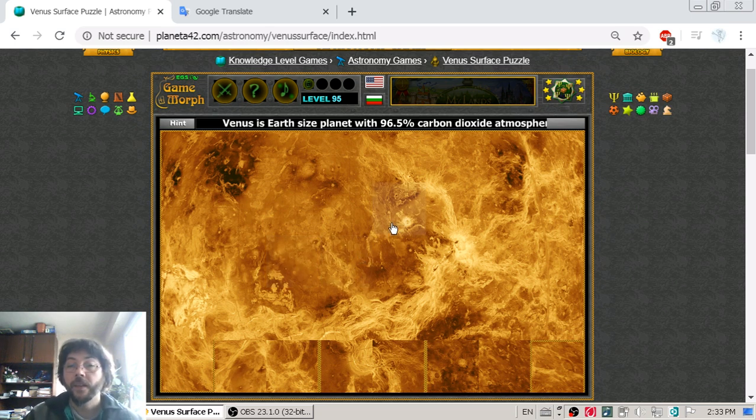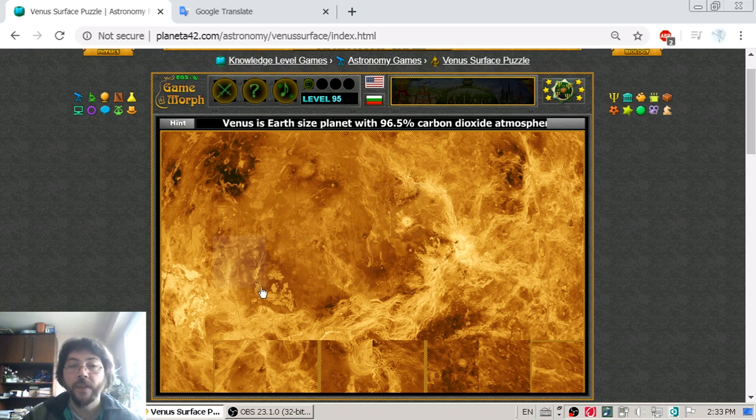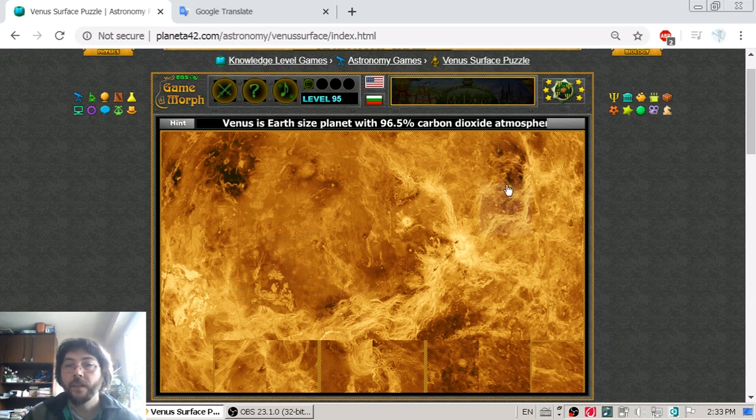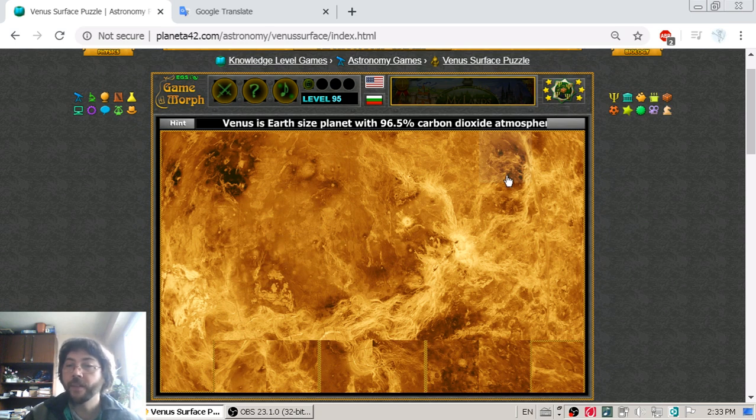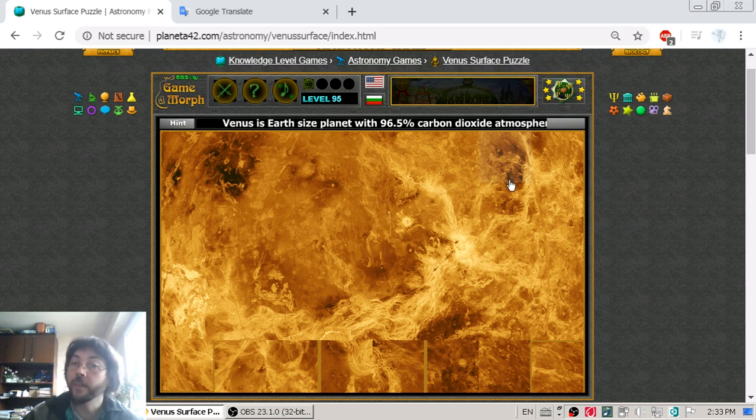...the mountain. I believe it was its name. Now that mountain, maybe this one here, it is eight kilometers high, and that makes it the highest mountain in the solar system.